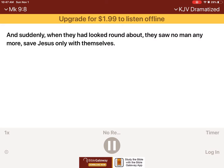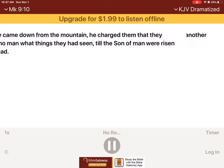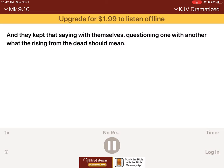And as they came down from the mountain, he charged them that they should tell no man what things they had seen, till the Son of Man were risen from the dead. And they kept that saying with themselves, questioning one with another, what the rising from the dead should mean.